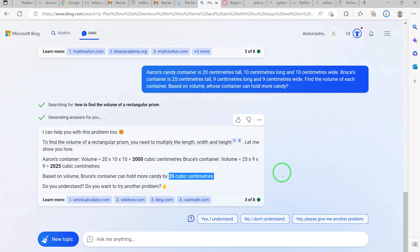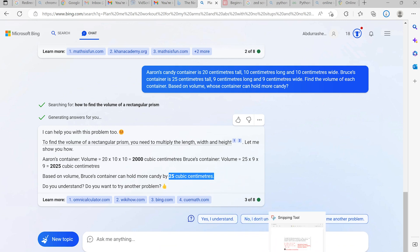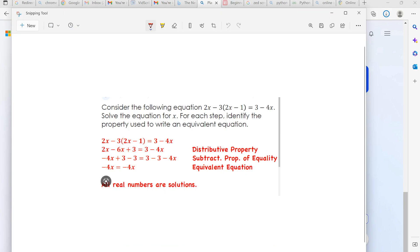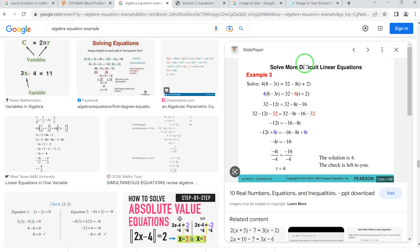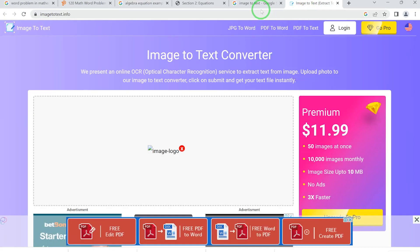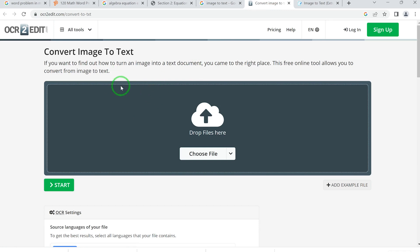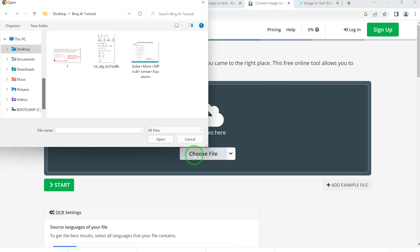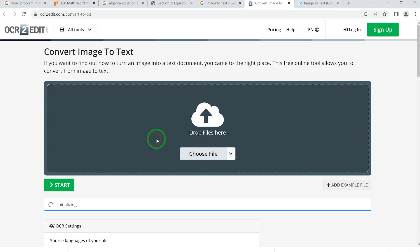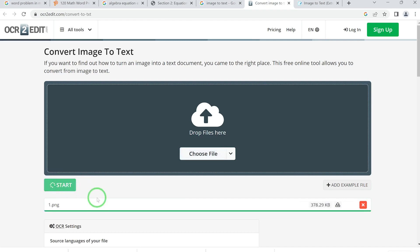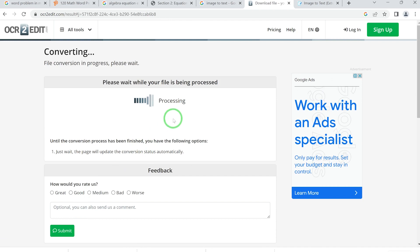Regardless of the difficulty, you can copy questions and paste them here and the AI will solve them directly. If a question is in image format, you can use an OCR website — image to text — to convert it. Just upload the image, start the conversion, and it converts it directly to text which you can copy.